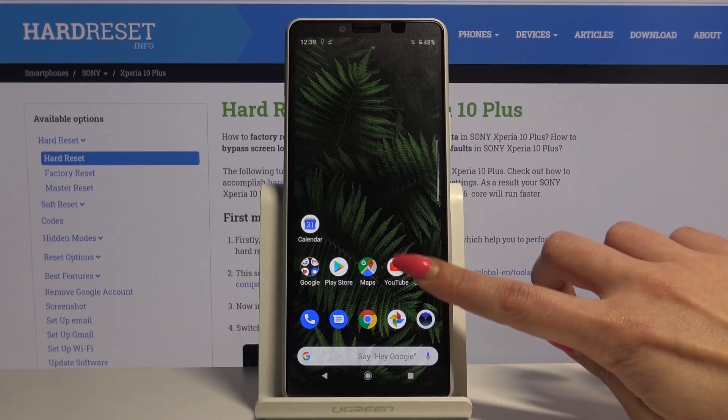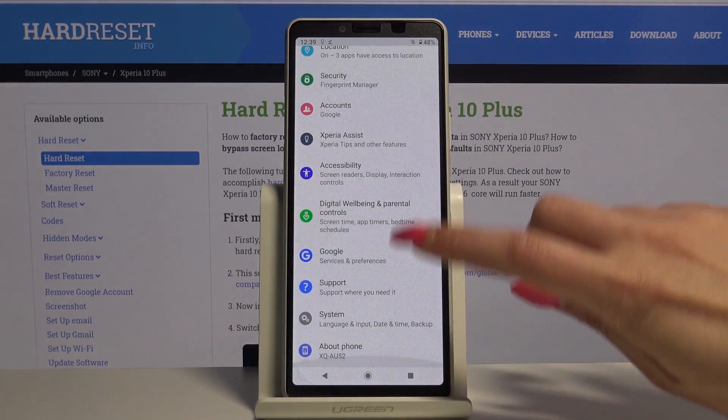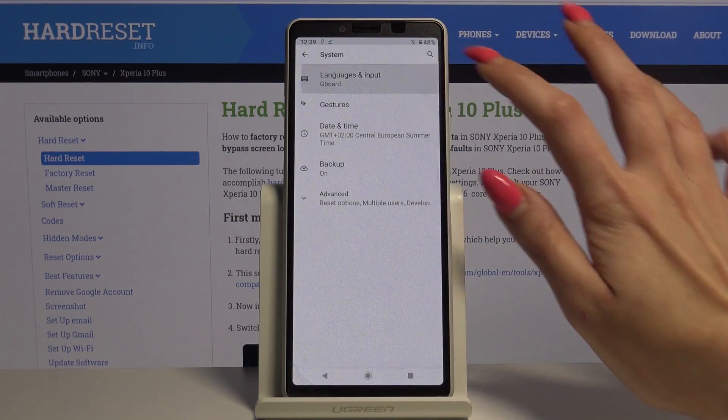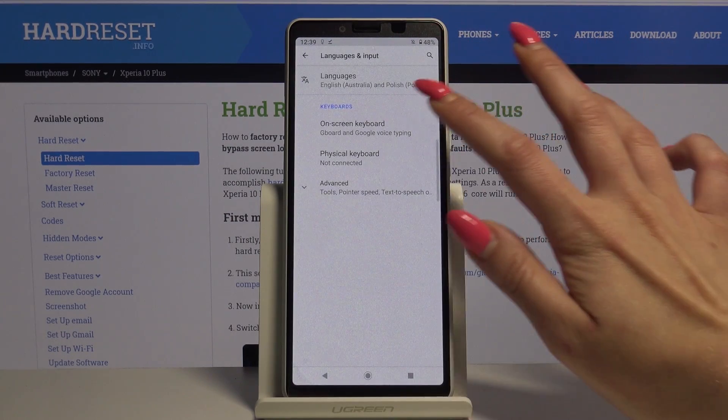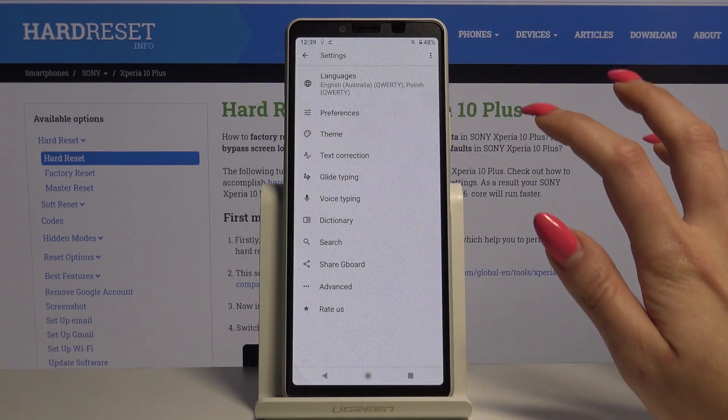Go into Settings, then scroll all the way down and choose System. Then Languages and Input, on-screen keyboard, and Gboard.